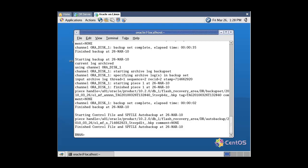We are ready to delete all database files from the operating system. As we will restore the data files to their original locations, we need to get a list of directories where all database files reside and create them on the second virtual machine. To get the directory list of all database files, query the related data dictionary views.